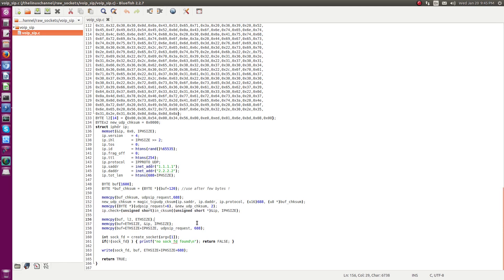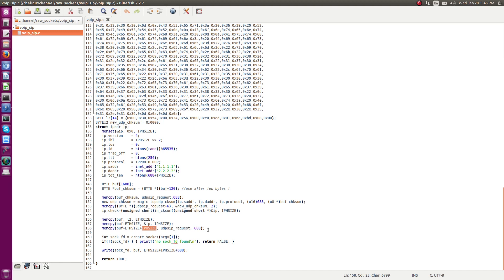Once everything is calculated, the entire final packet is prepared. I first copy the ethernet header, then at a 14-byte offset I copy the IP header, and after that at an offset of ethernet header size plus IP header size I copy the entire UDP and ZIP packet.